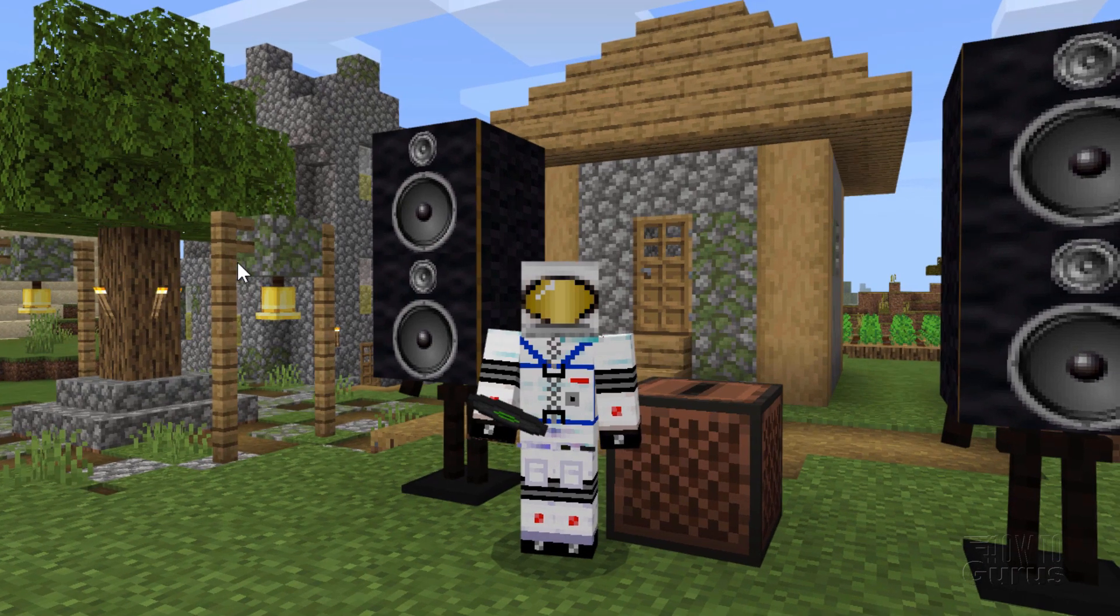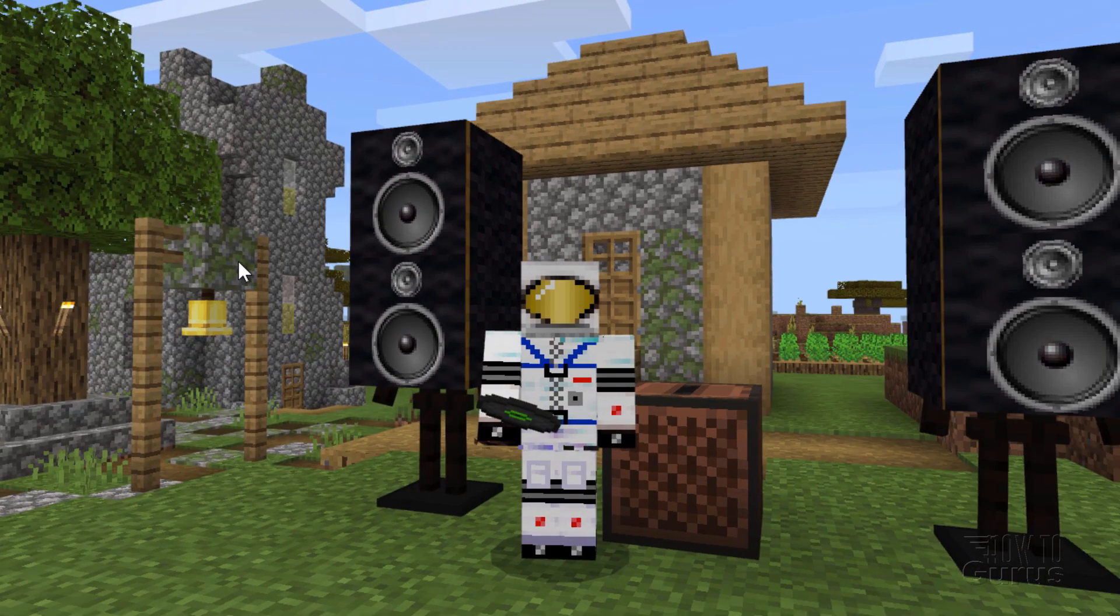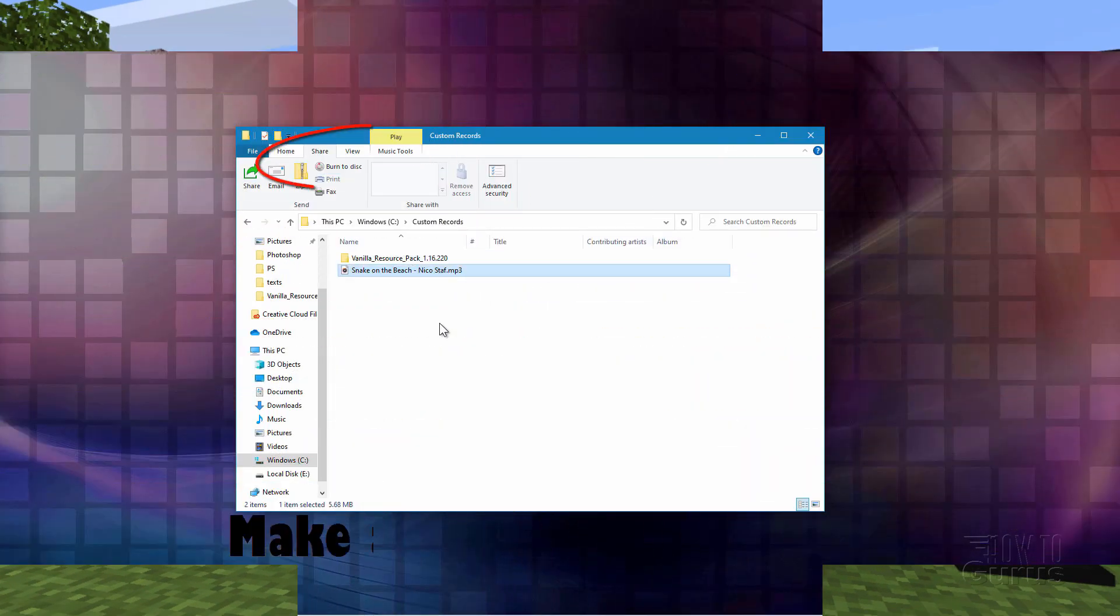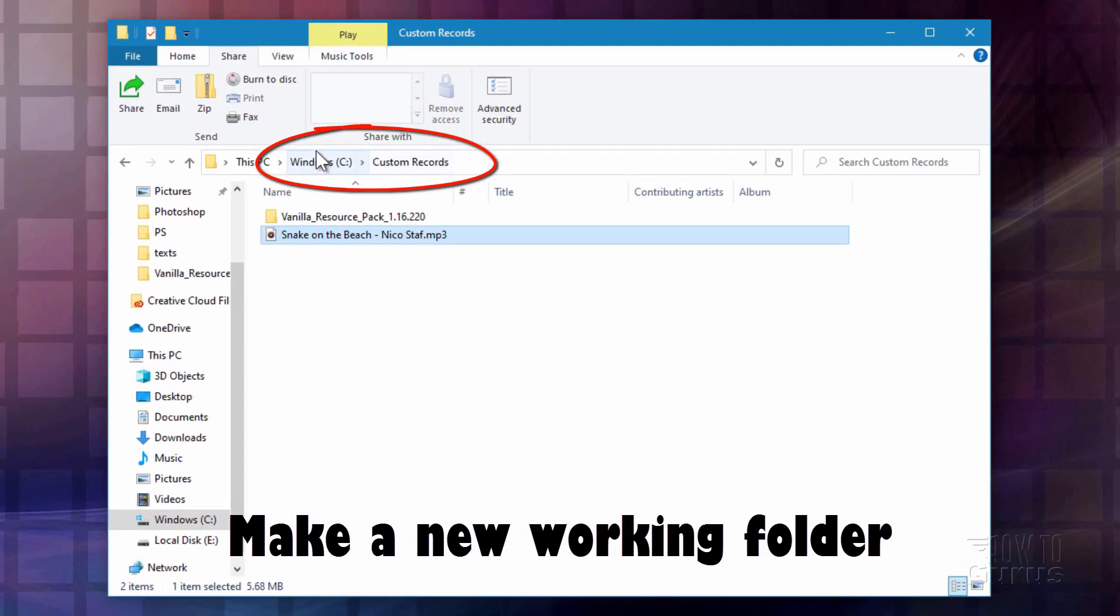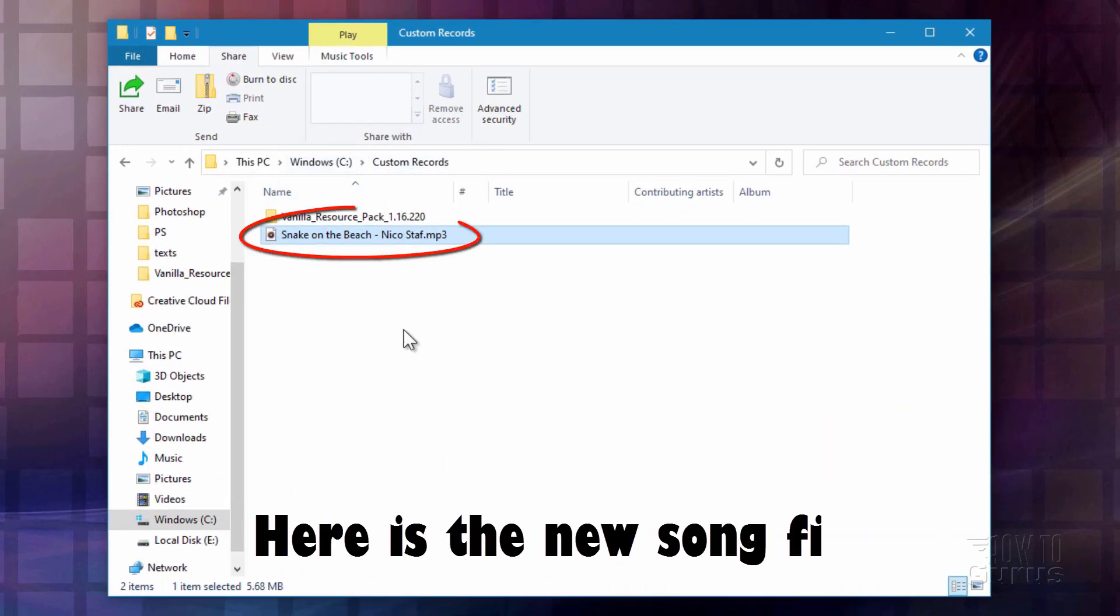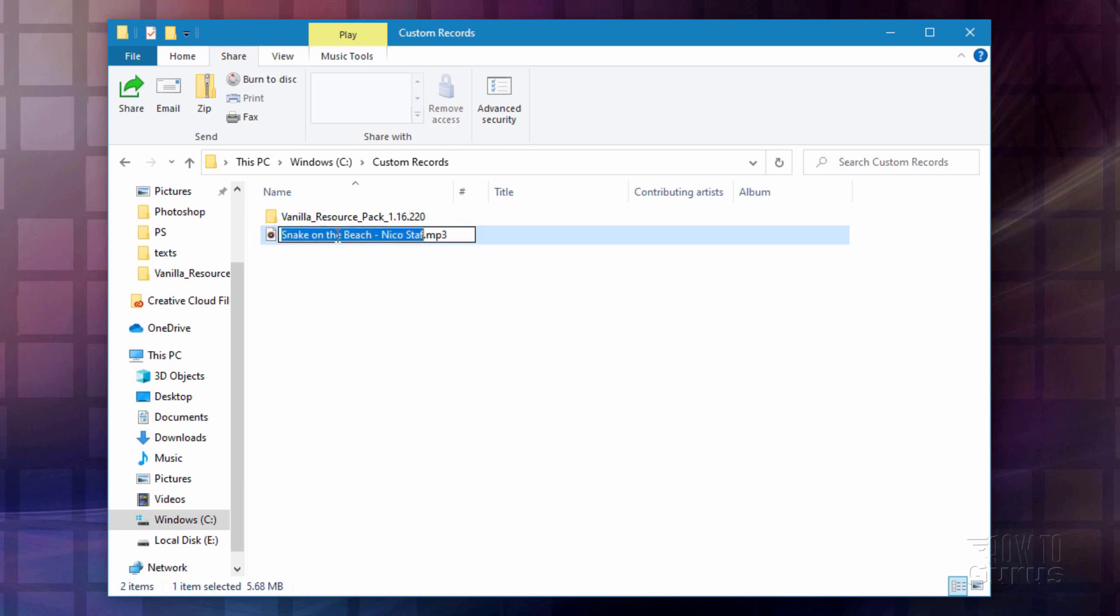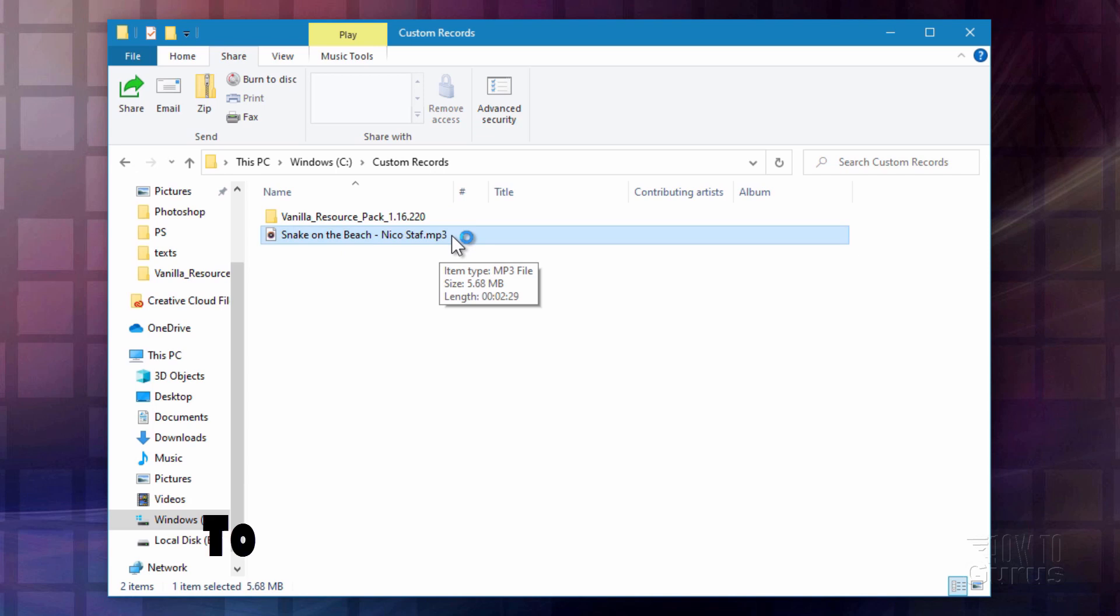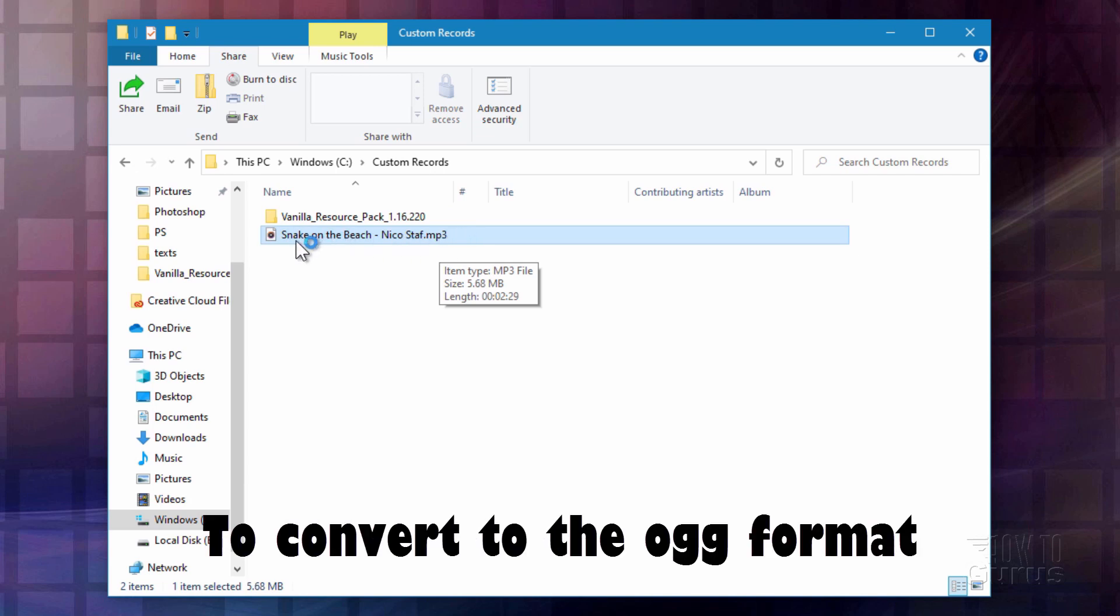I'll be using a song here from the YouTube Audio Library, just so there aren't any copyright issues with this video. Okay, let's jump out to the hard drive and take a look at the basic setup. I'm in a new folder on my C drive. I just named it Custom Records. You can call it anything you want. Just make a new folder to work in.